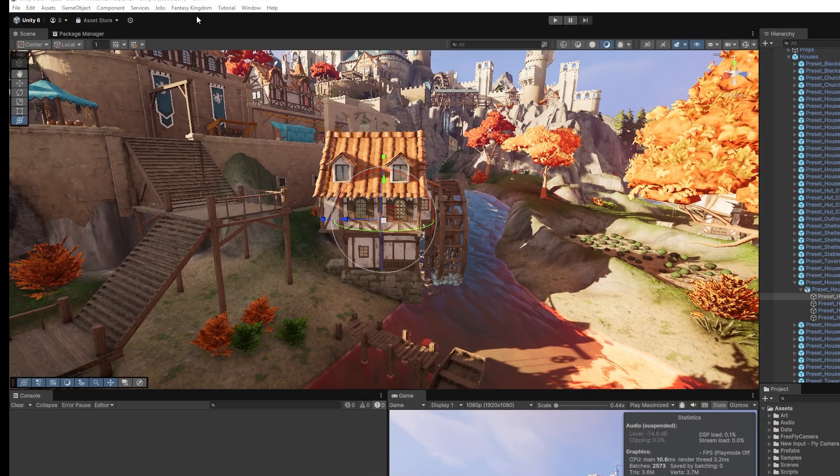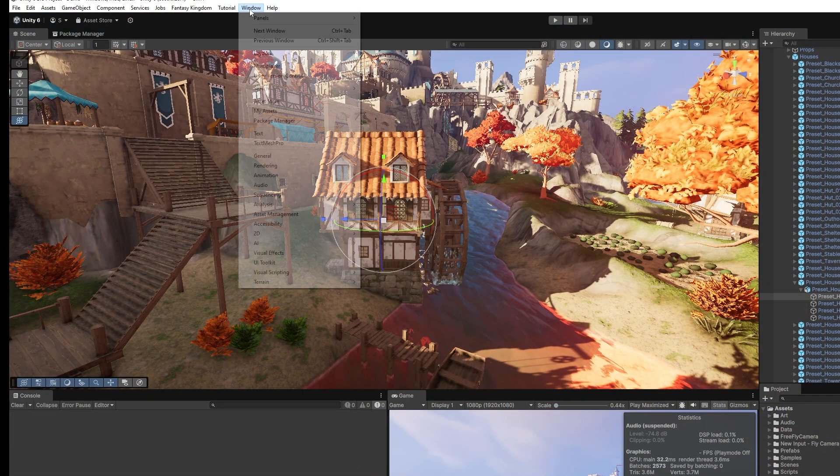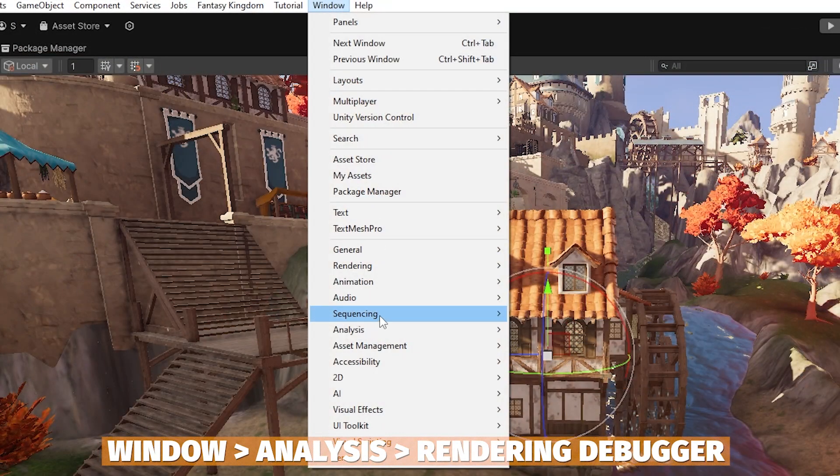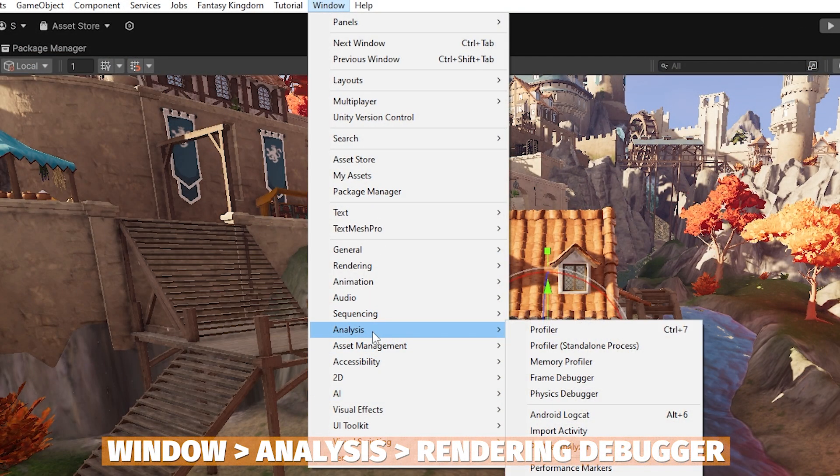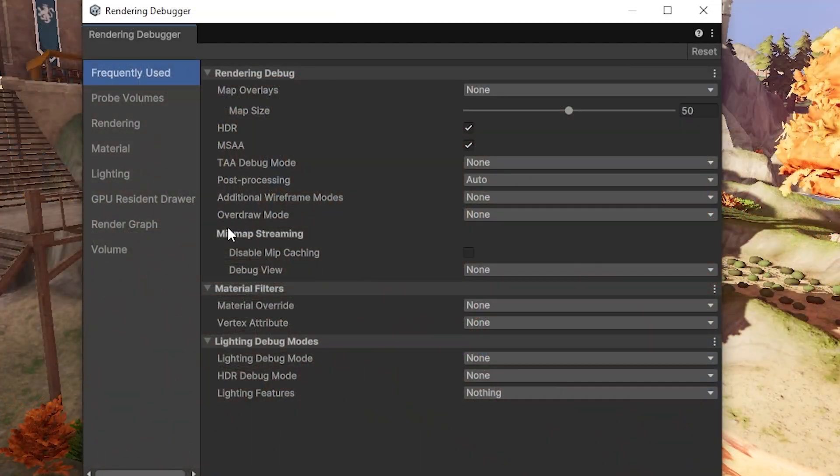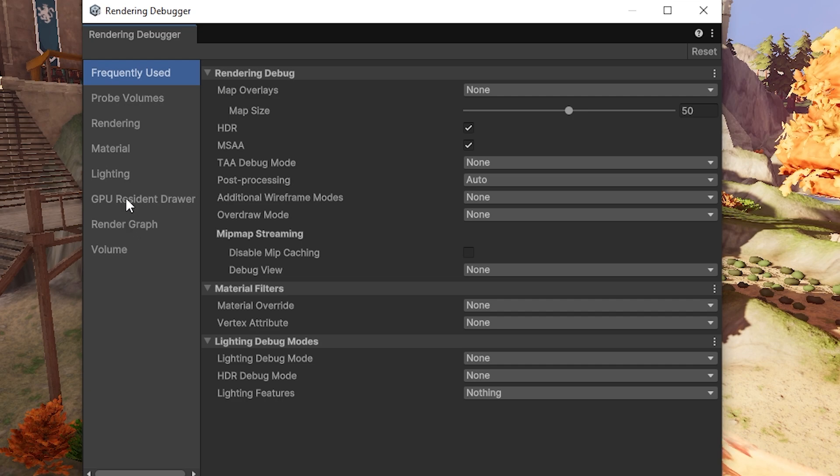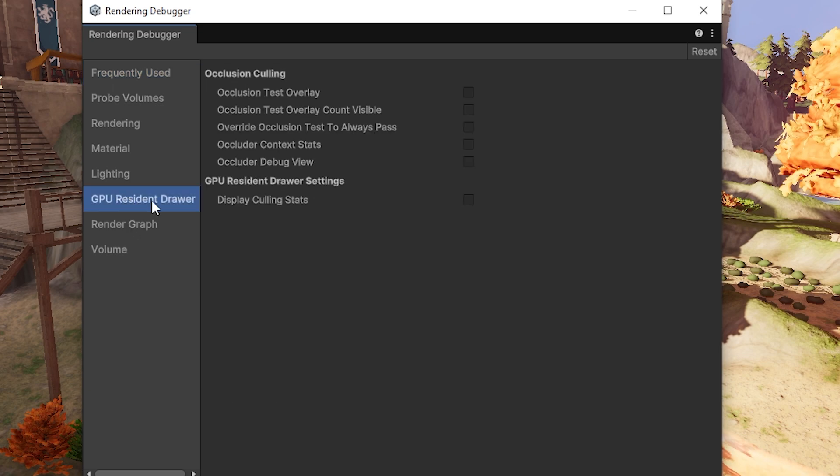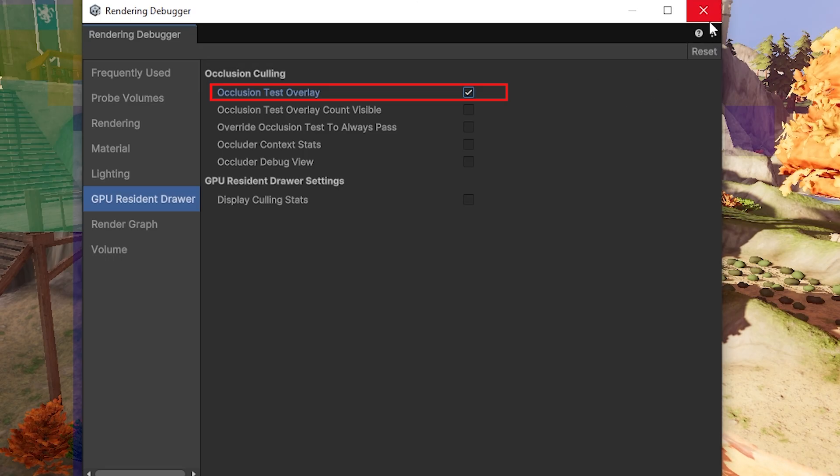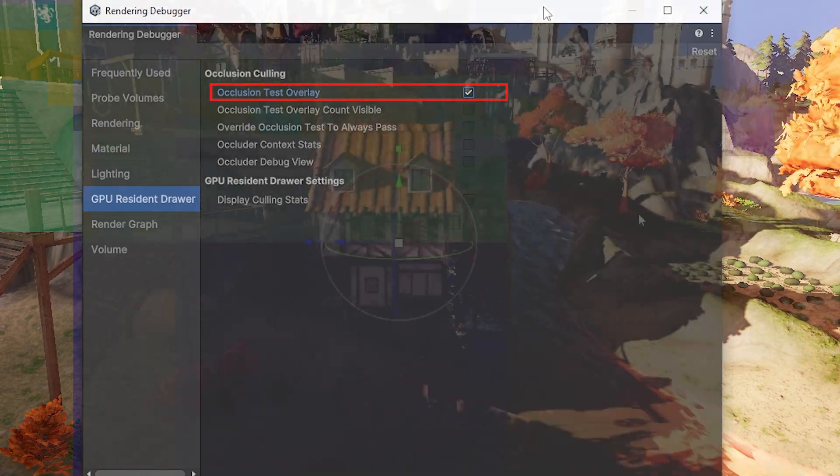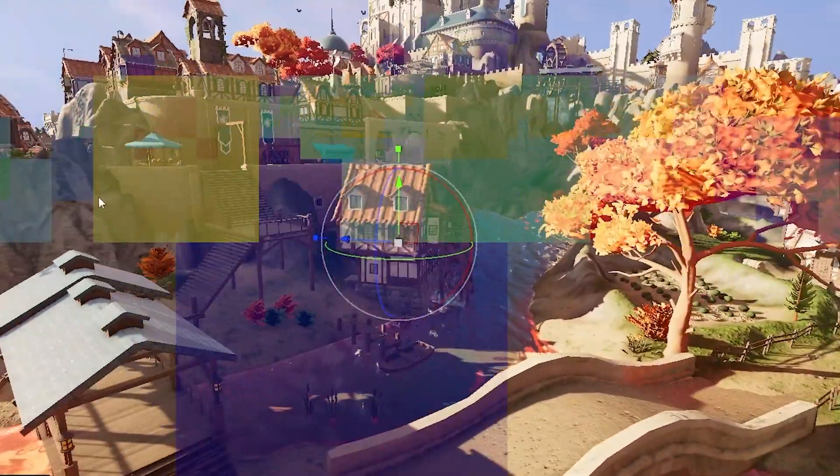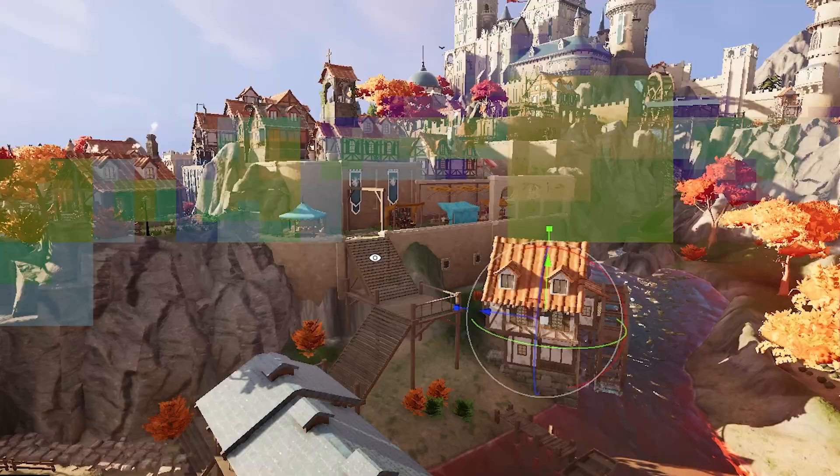In Unity 6, there's also a bunch of debuggers which will help you out. Go to Window, Analysis, and then Rendering Debugger. We can go to GPU Resident Draw and you've got a bunch of tests you can do mainly for occlusion culling to test how these will look.